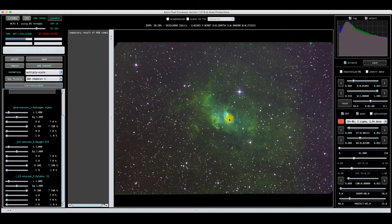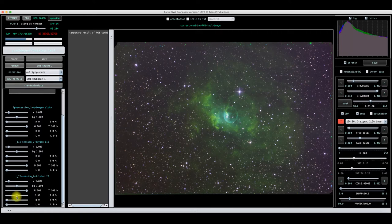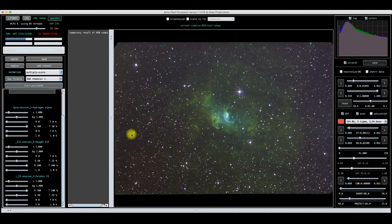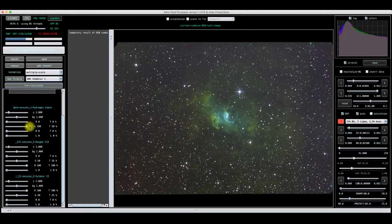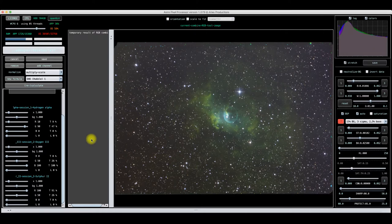To get the green out, go to your sulfur channel and bring up the green to 50%, then go to oxygen and bring that up to 50% green as well. Basically what you're doing is canceling out the effect by boosting the other numbers. Watch what happens — just by injecting 50% green in each one of those channels you can see it's taking some of the green out. You can also try to reduce a little bit of the green in your hydrogen alpha, bring that down to say 90.